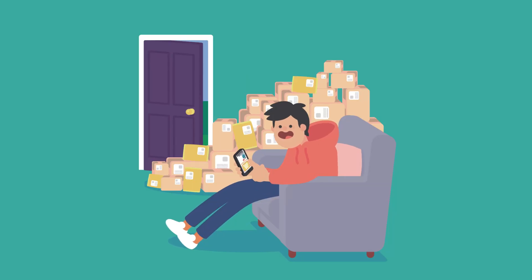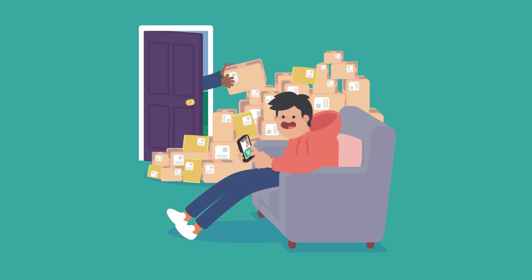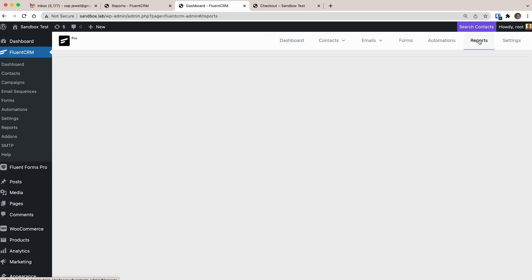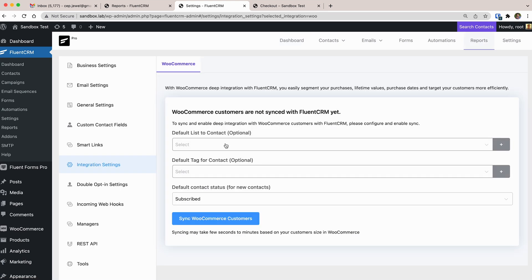You are running a business — so am I. I know how important it is to have an in-depth reporting system. I must know how well my products or services are performing for a given period. We have built the most advanced reporting system for e-commerce, EDD, and your LMS. Just go to Reports, sync the data for the first time, and you are ready to go.